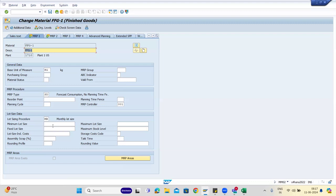A question came up: when setting up PIRs, if the business gives you 12 months of estimates, do you set up all 12 months in MD61 at once or one month at a time? The answer is you can give a forecast of one year or two years. You can give it as daily lot size, weekly lot size, or monthly lot size forecast.